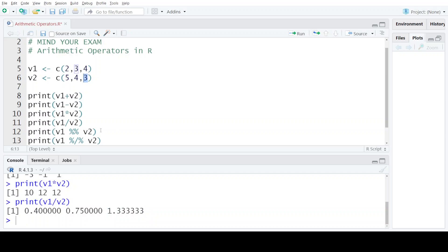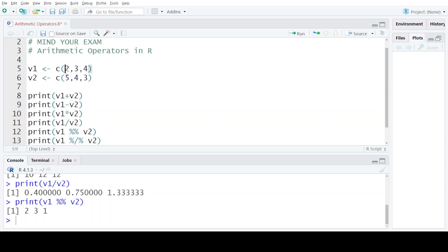The modulo operator is used to find the remainder of a division. When 2 is divided by 5, the remainder is 2. When 3 is divided by 4, the remainder is 3, and in the last case the remainder is 1.